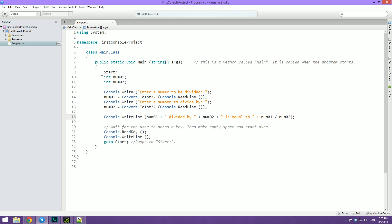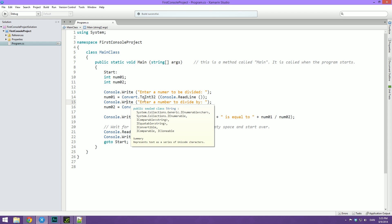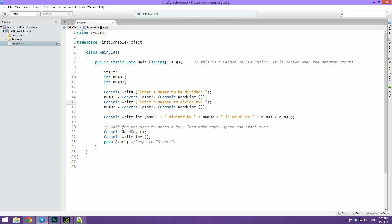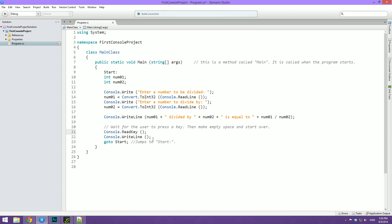What I've done is basically declared two int values, written out that you should enter a number and converted it to an int and all that, and then written out the result down here, which you can check out. I've waited for the user to press a key using console.write key. Then I've made some empty space by using an empty console.write line. And then I've used the goto. So basically up here, I've written start and then a colon, and that allows me to later in the code write goto and then start and then a semicolon to jump back up to that start statement.